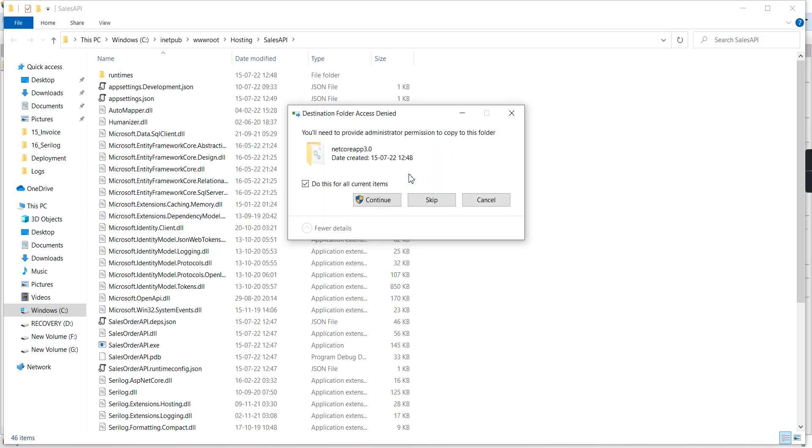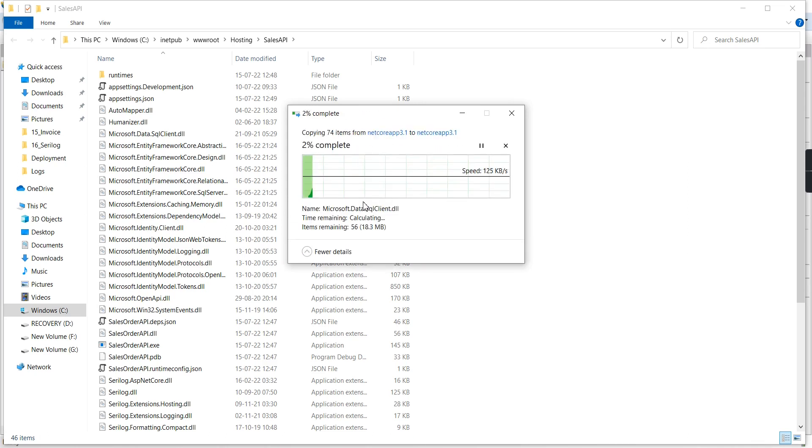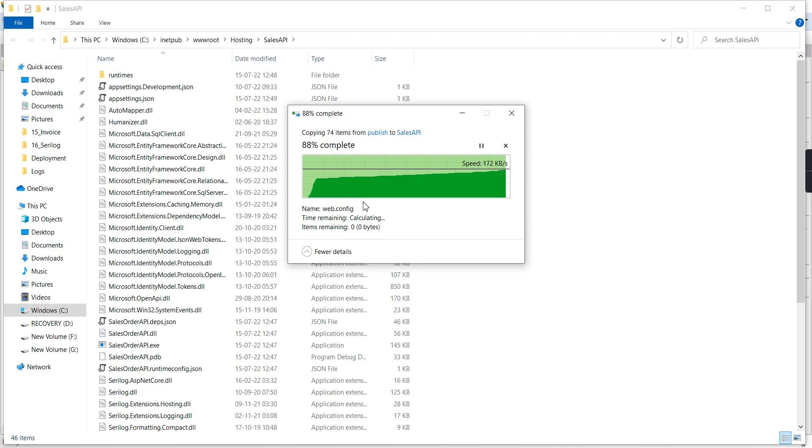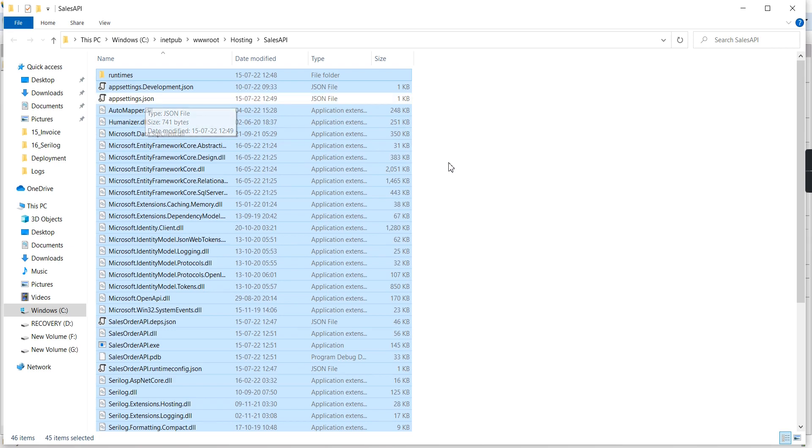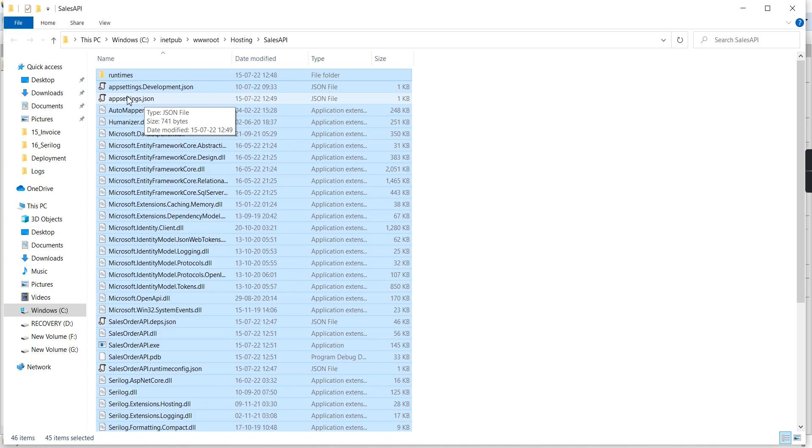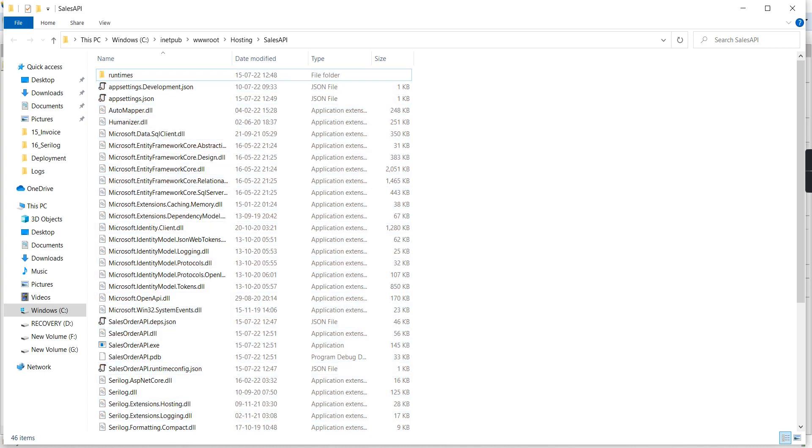I'm pasting all the files. We need to replace all the files in the destination. Except for app settings.json, we've changed all files because we already modified the connection string.